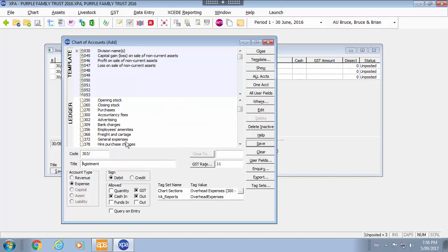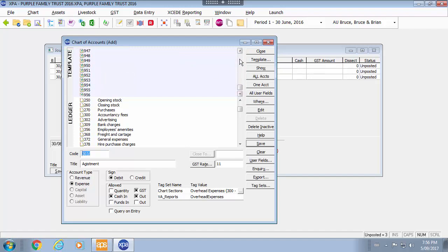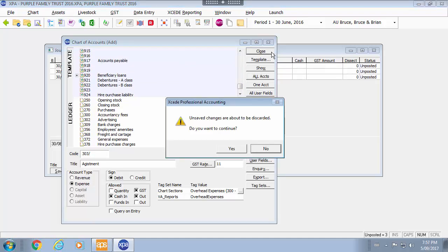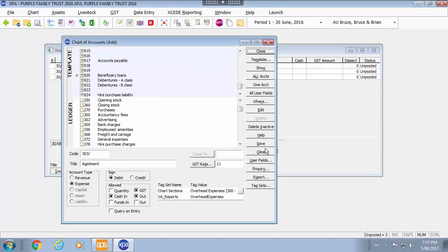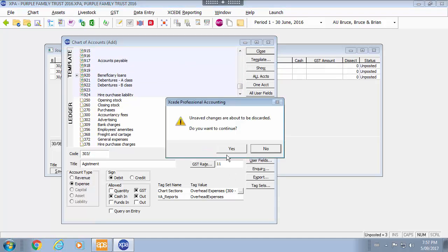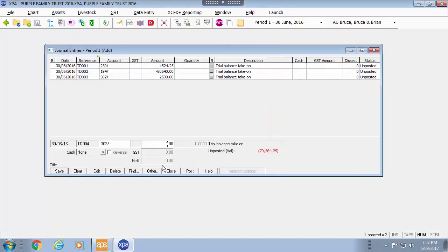As you get familiar with the master chart you will know the account codes that you want to add. If you are not familiar with it then you would find them and add and drag and drop them down. I won't save that. I will continue.